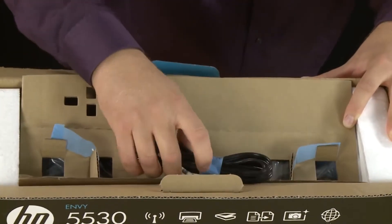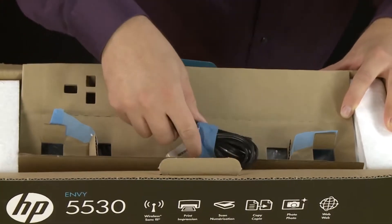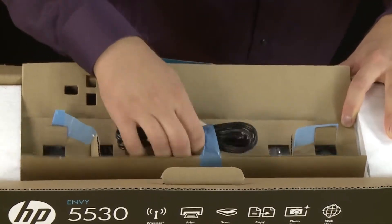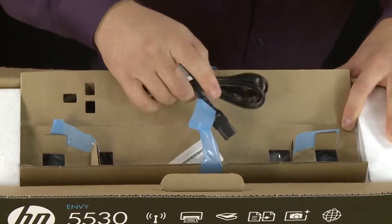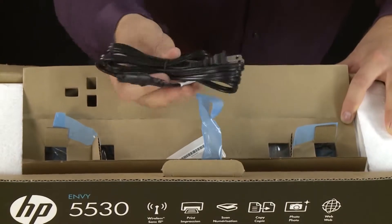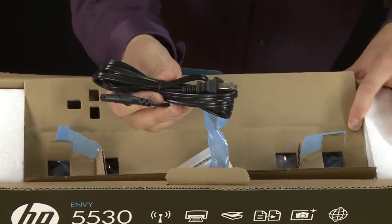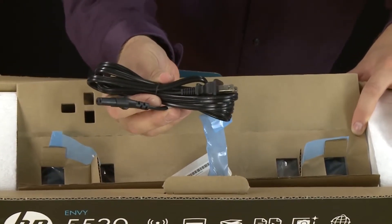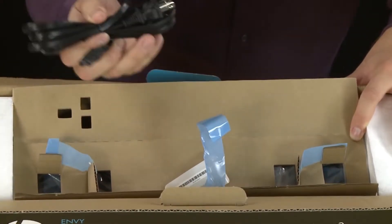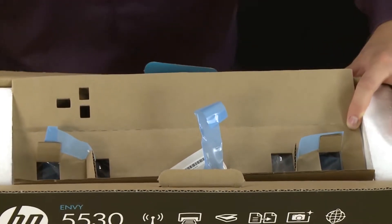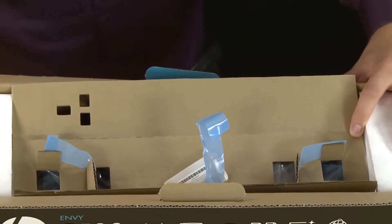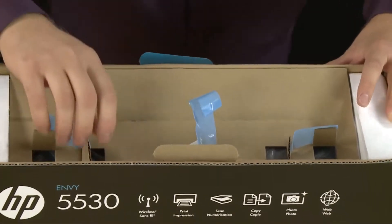The last item in the top of the box is the power cable. Just remove it from the tape as well. Pull out the piece of cardboard and set it aside for recycling.